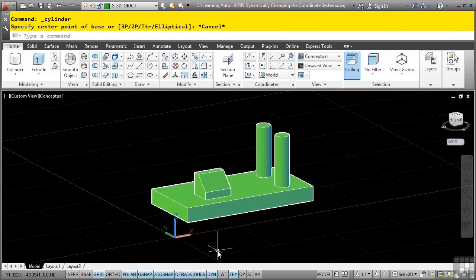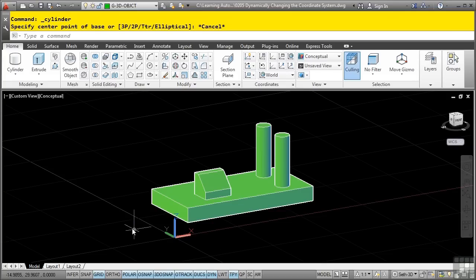With dynamic UCS turned on, hovering your cursor over an existing flat face of a solid model while in a command that creates new geometry will cause that face to highlight and the crosshairs to orient in that face.